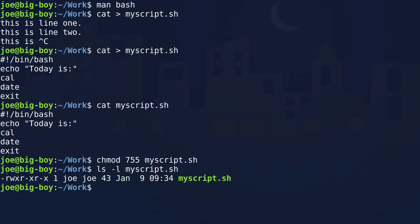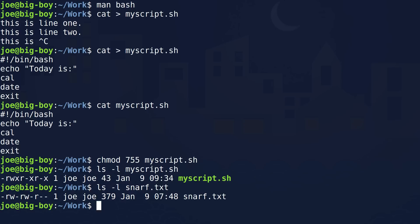The first group is me — read, write, and execute. Then there's the group, and then there is the world. So if we had a file as originally created — let's look at another file called snarf that we're going to use in a minute. We just have read and write for the owner and the group, and read for the world. So that's how they come out before we reset the permissions.